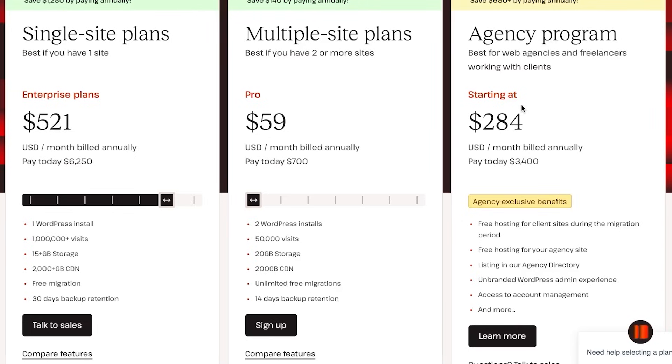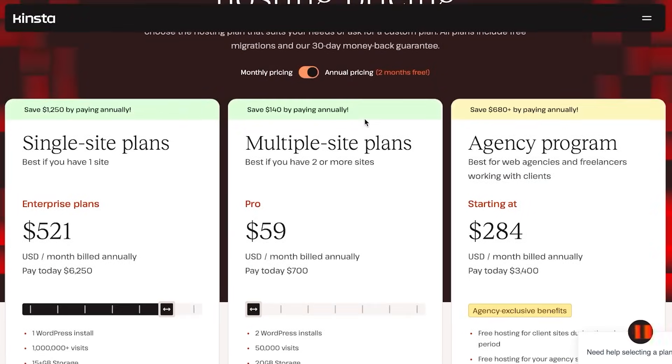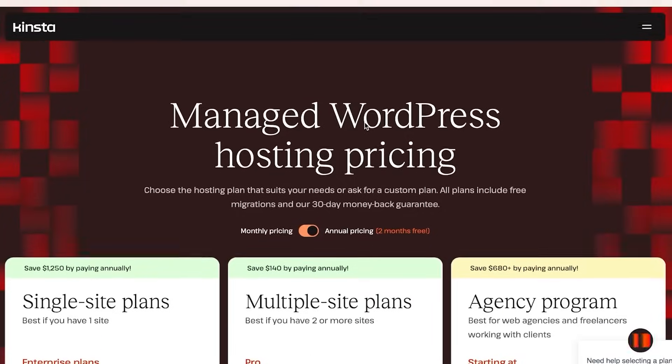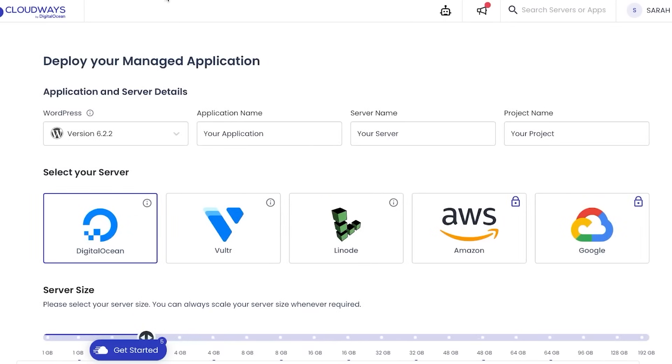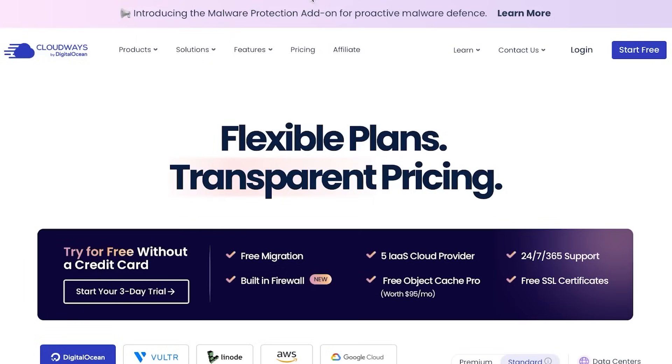With the agency you'll be getting a lot of different options including free hosting for client sites during migration, free hosting for your agency site, and much more. So this is the pricing plan for Kinsta.